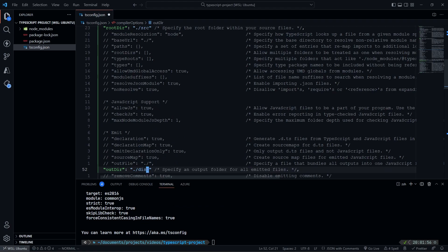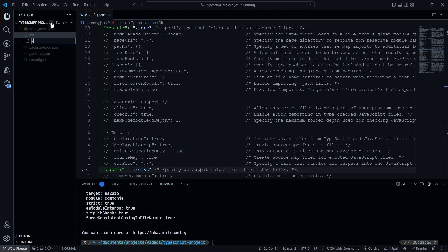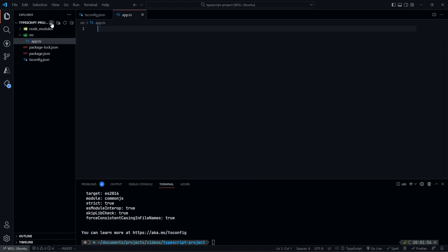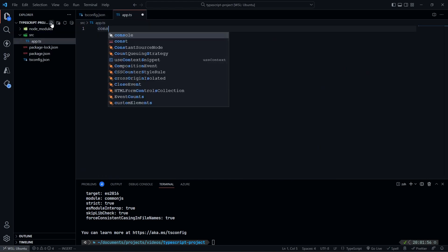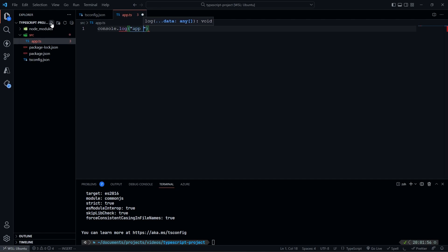So now we have these two directories. We can go ahead and create our source directory. So within here, I'm going to make my app.ts, and then I'm just going to do console.log app run. So nothing fancy here. This is where you can put your cron job, your express app, whatever. The whole point of this is not to go over what you can do within here, but sort of show you the structure that can surround this.